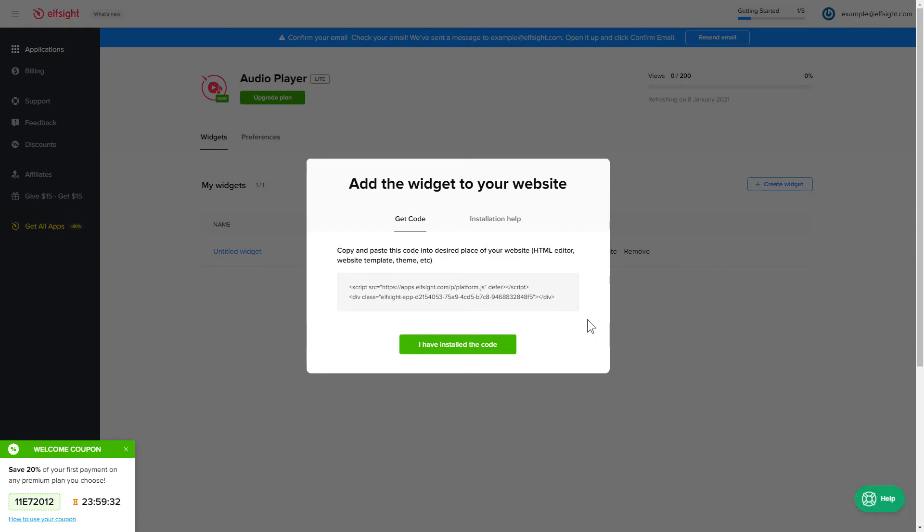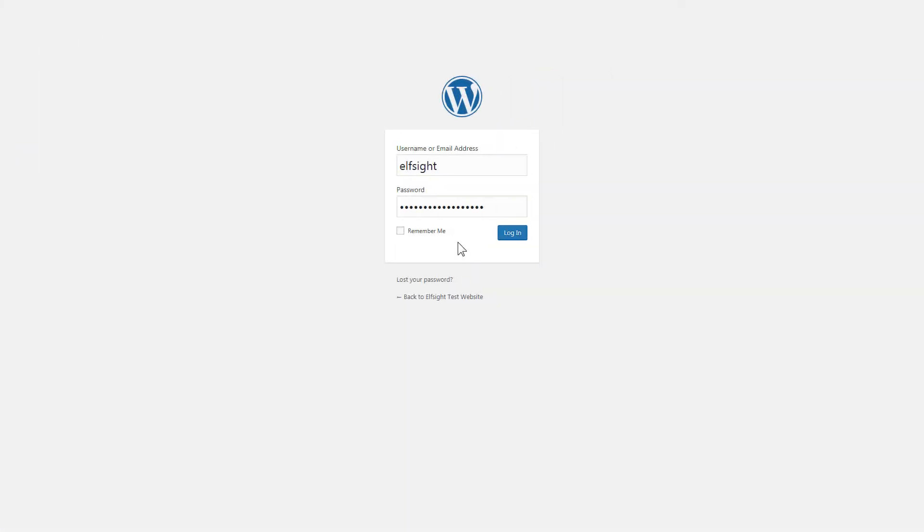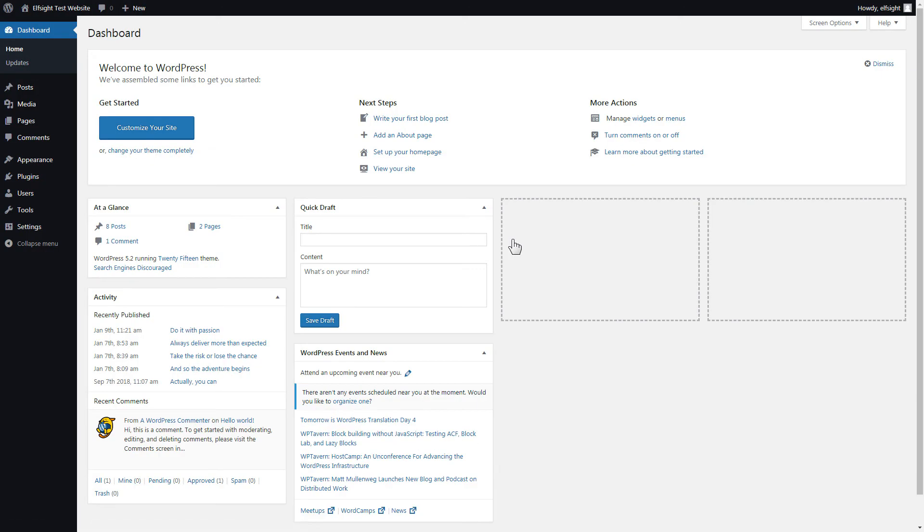Click the code to copy it and go to your website's admin panel. You can display the widget on any page. Let's look at the most popular use case, adding your widget on the home page.